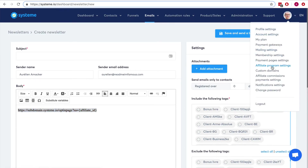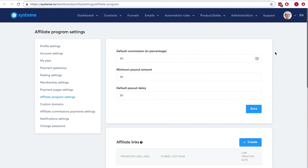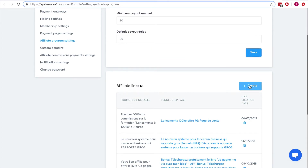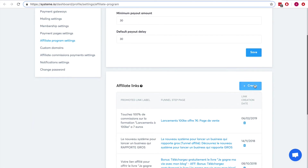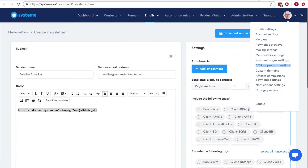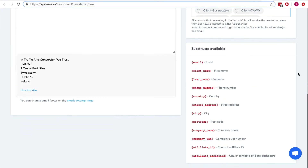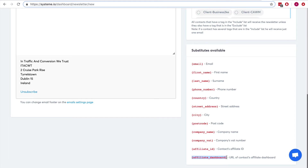You can also go to the affiliate program settings and create affiliate links there. The wording isn't perfect — it doesn't mean you're creating affiliate tracking links exclusively, because affiliate tracking works with any page built with systeme.io. What this does is publish specific links to the affiliate dashboard, so when your contacts visit their affiliate dashboard they will see the links you published there.